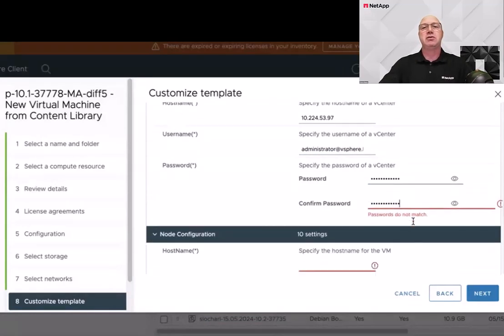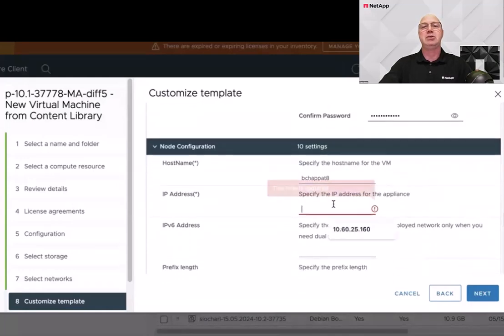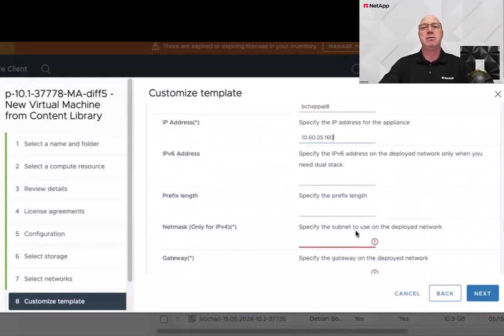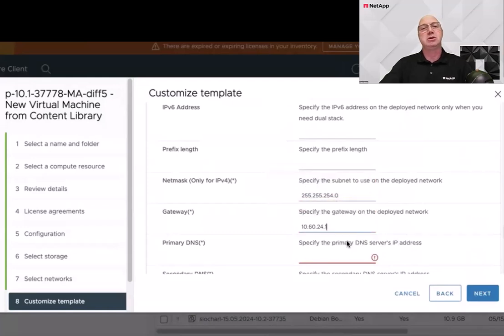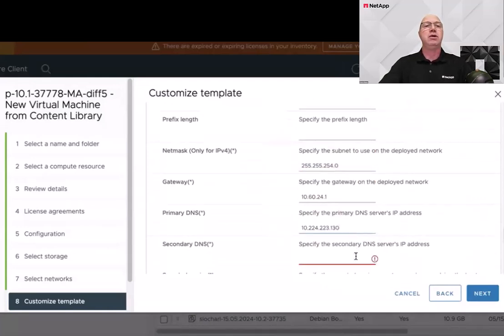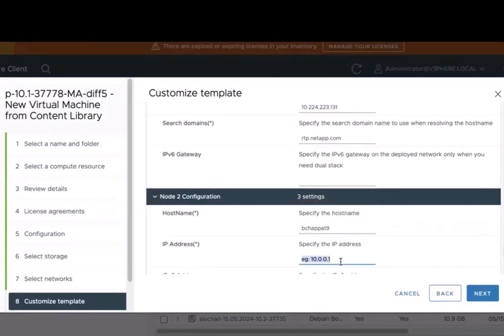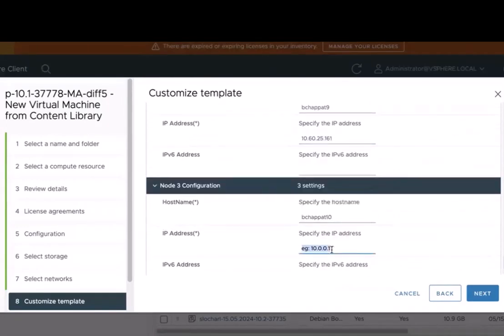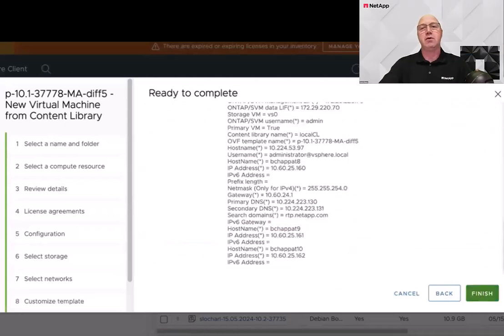After the vCenter credentials, we supply the last three of the five IPs used by ONTAP Tools, starting with the hostname and IP configuration for node one. For nodes two and three, since those are expected to be on the same subnet, we use the same subnet mask and gateway as node one. Now we can move forward — review our inputs and click Finish.